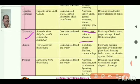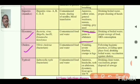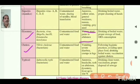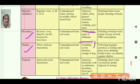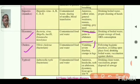The next disease is cholera. The pathogen is Vibrio cholerae bacterium. The mode of infection is through contaminated food and water. Symptoms include severe diarrhea and cramps in the legs.